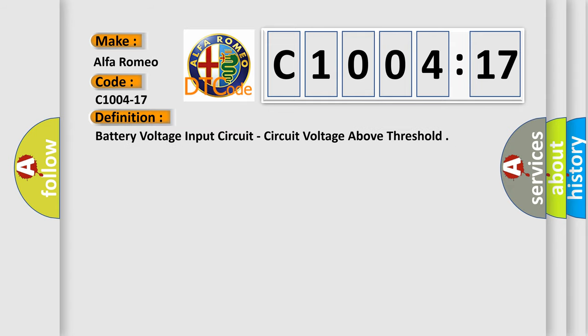The basic definition is: battery voltage input circuit, circuit voltage above threshold.